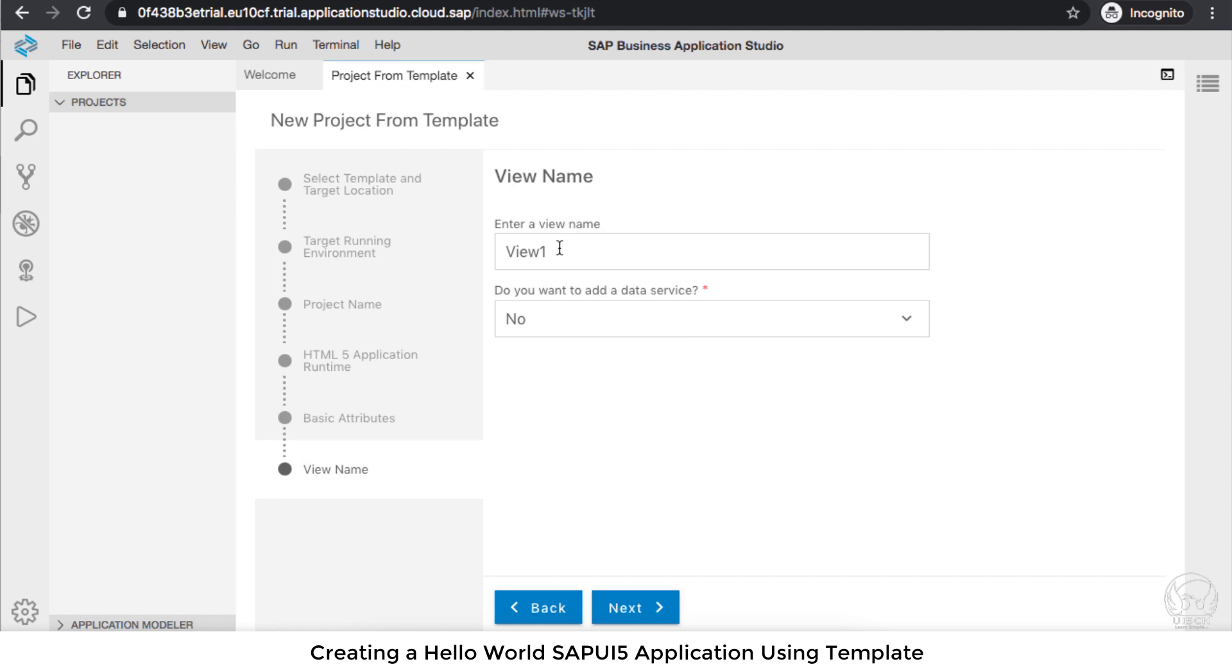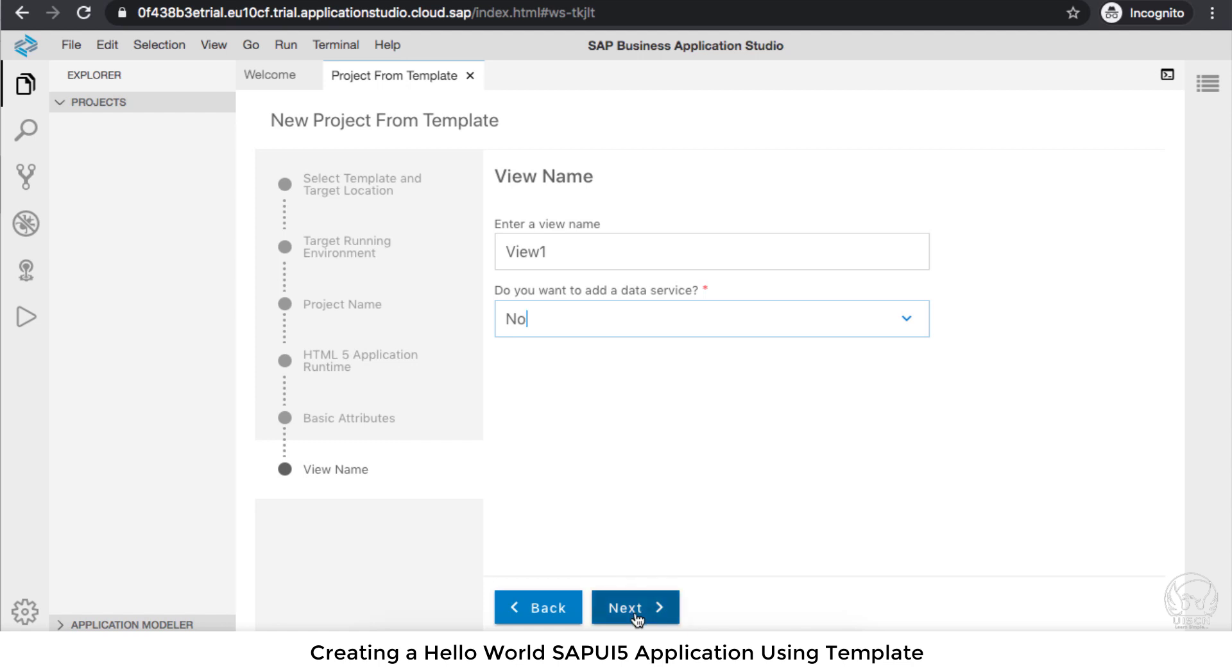View1 will be created and it will also have a controller by default. Do you want to add a data service? No, for now we don't need anything.